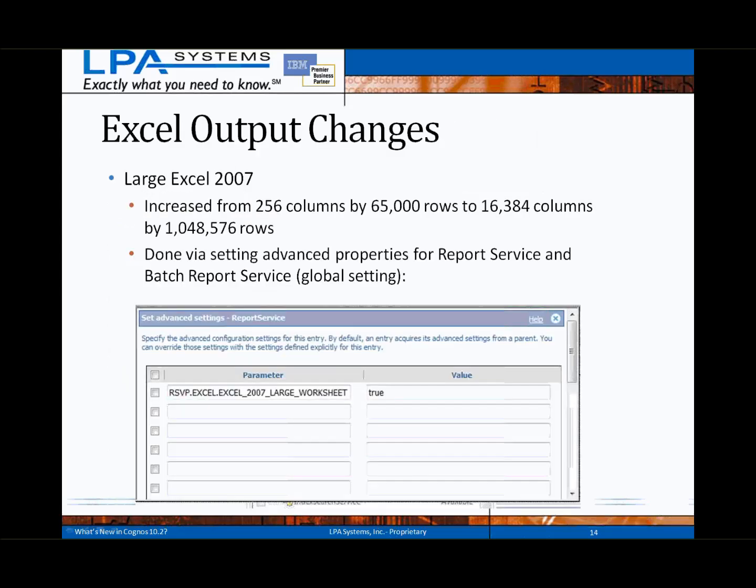Excel 2010 is still not a native output format in 10.2, but the Excel 2007 capabilities have been expanded. There is now a large output option that can be configured as a global server setting for all users. This large setting will permit exporting data up to 16,000 columns and over a million rows, done by setting advanced properties for the report service and batch report service respectively.